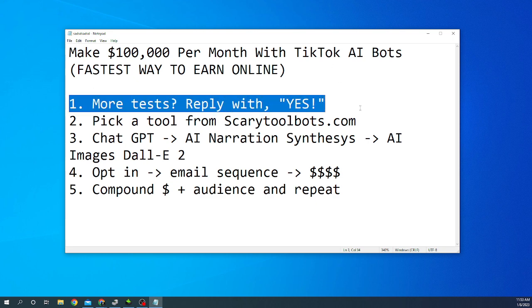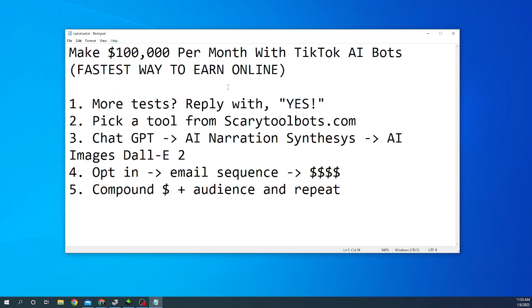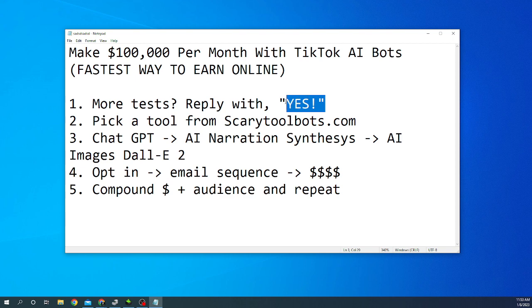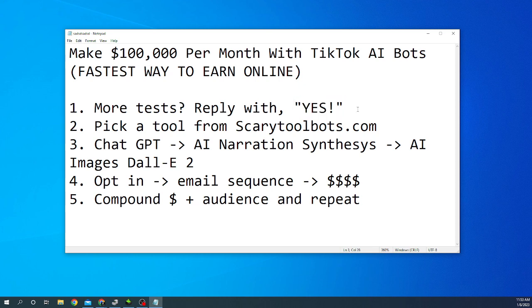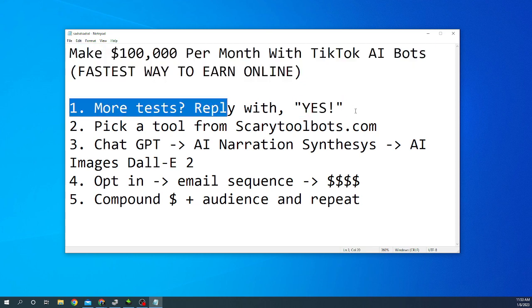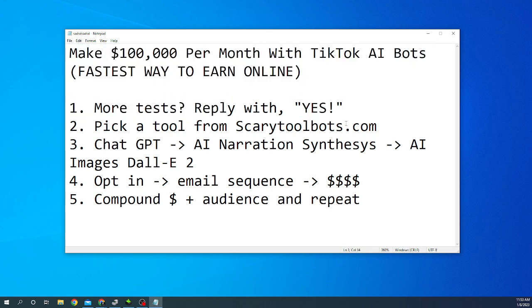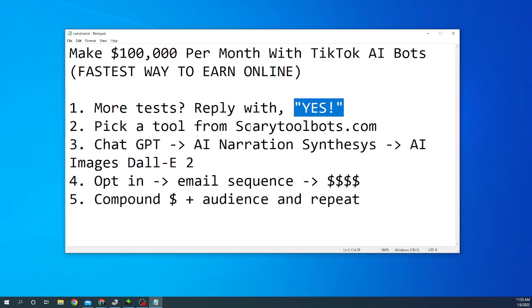By the way, before I get started, if you're interested in staying updated with the tests that I'm running with the TikTok AI bots, with all of the AI that I've been utilizing to earn money online and all the automations, reply with the word YES in the comments. This also helps with the algorithm. It helps me reach more people. So again, if you like these types of videos, you want to see more tests, you want me to update you with what I'm doing, please just take a second and go respond with the word YES right now in the comments.